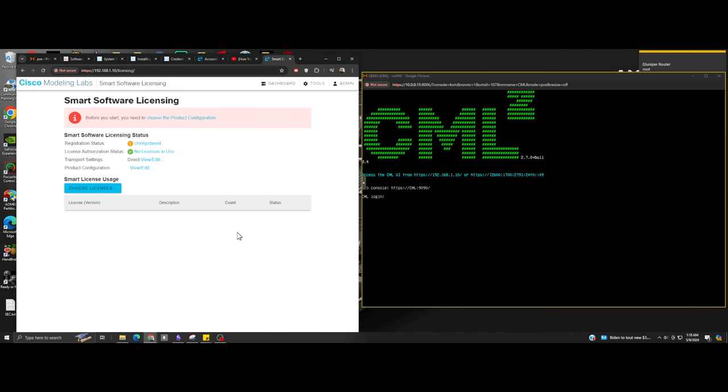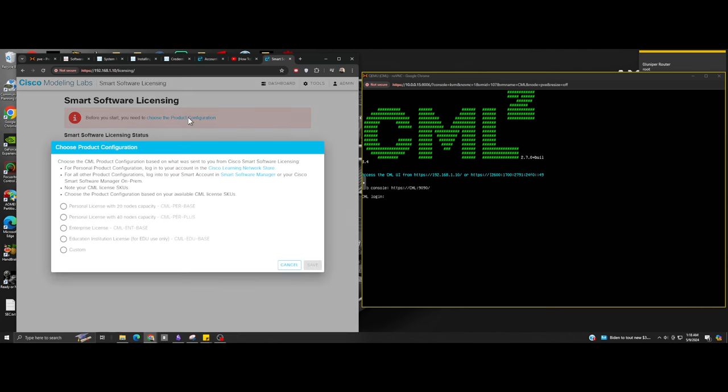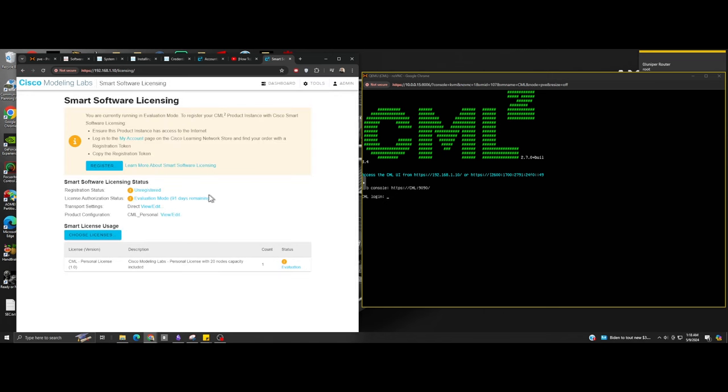Did you know CML had a 91-day free trial period? I didn't. And that's it. I hope you liked my video.